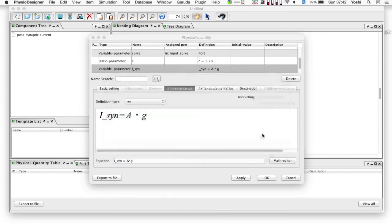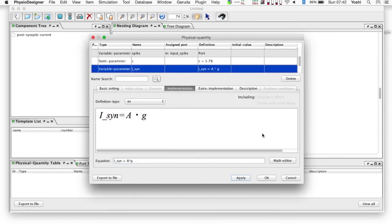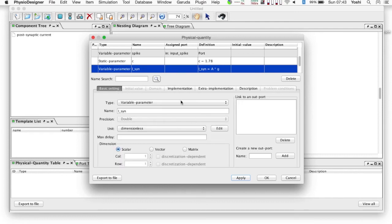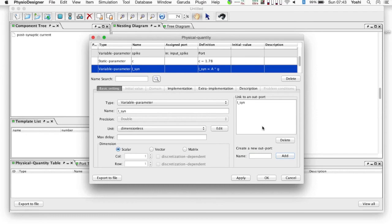Its definition is isyn equals a times g. This physical quantity is the output of this module. Hence we want to associate this to an outport to export the value. It is possible to set this at the basic setting tab, at the right side area. Set the name of the new outport and click add button. Then one outport is added in the list, and select it.